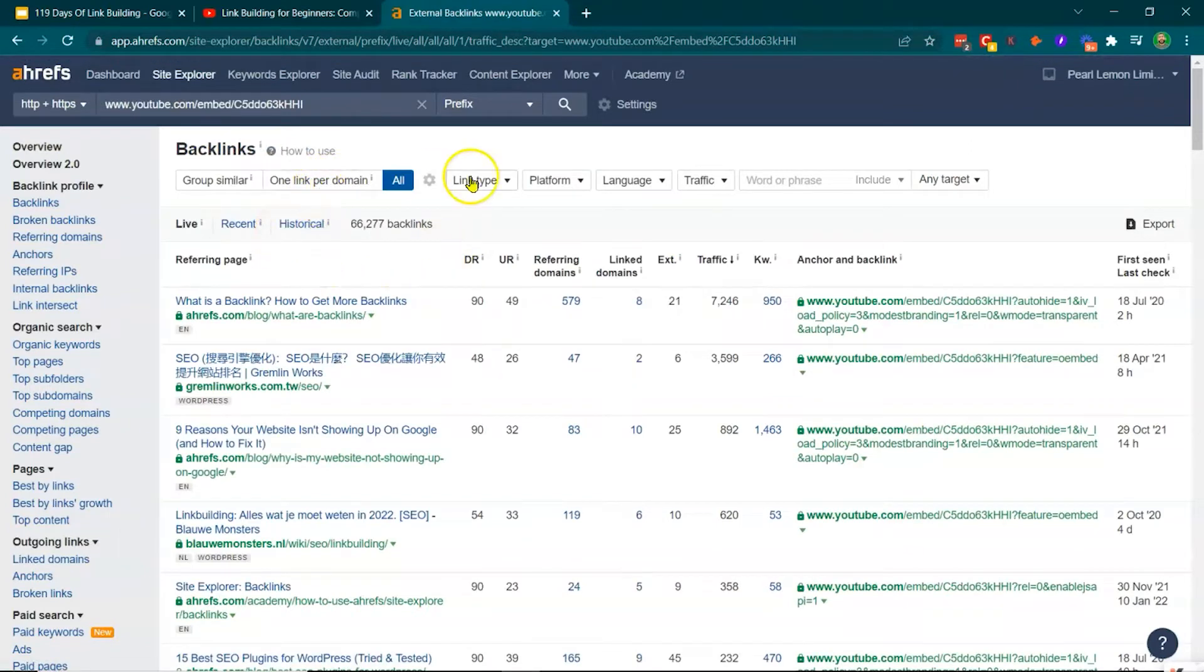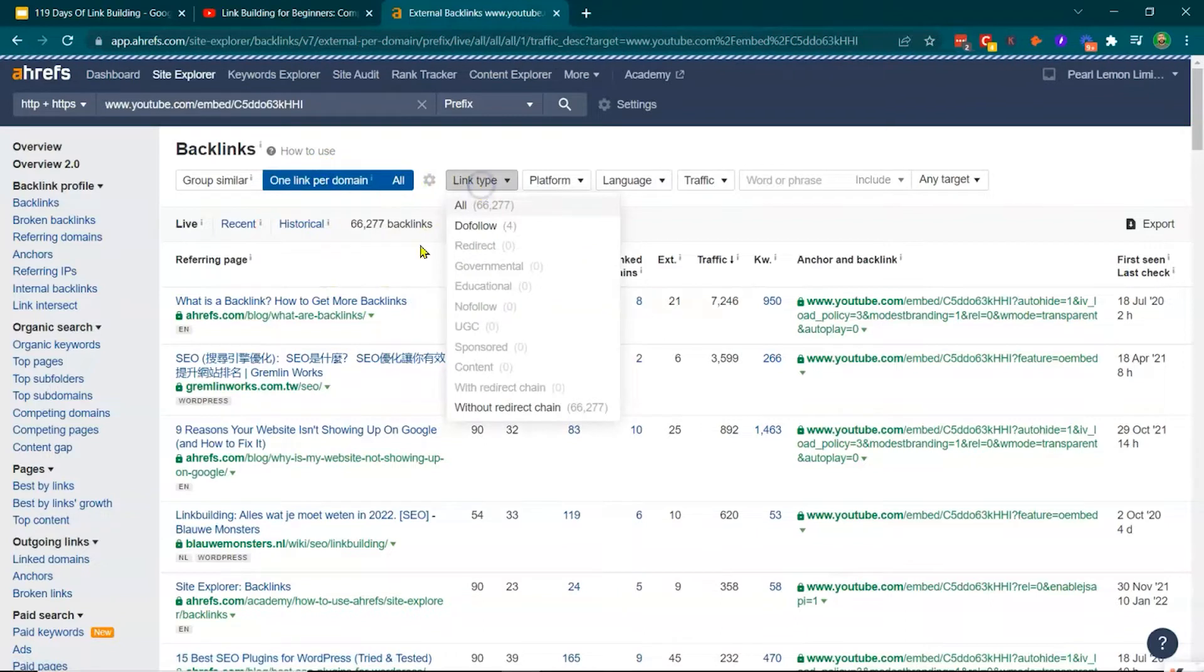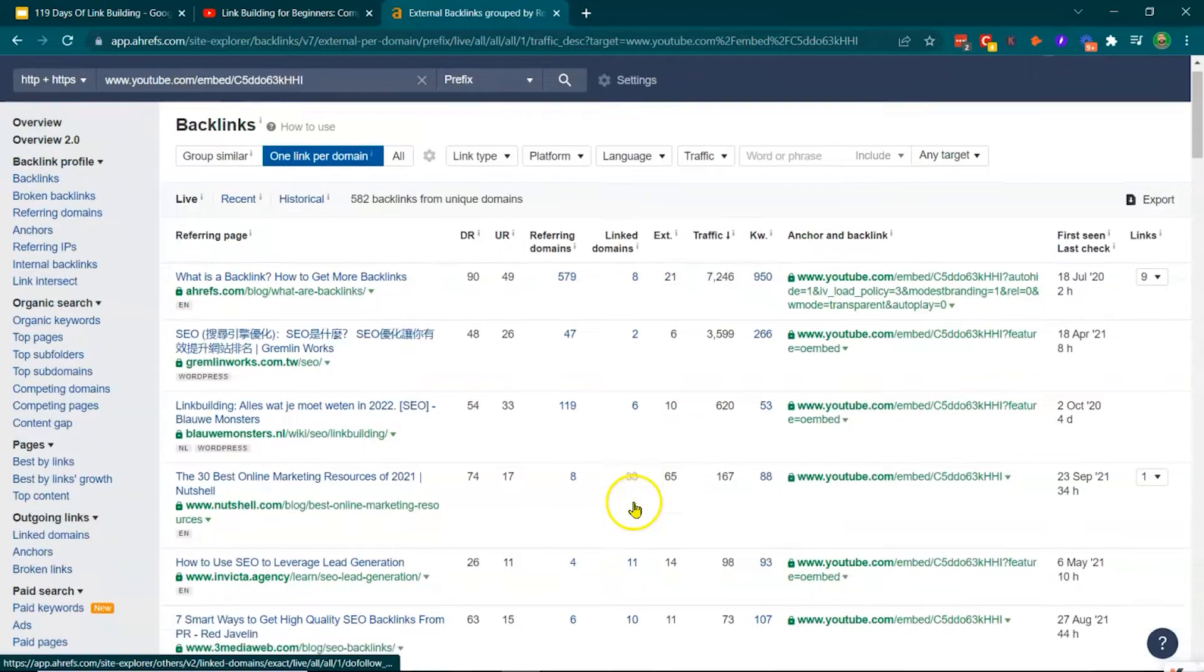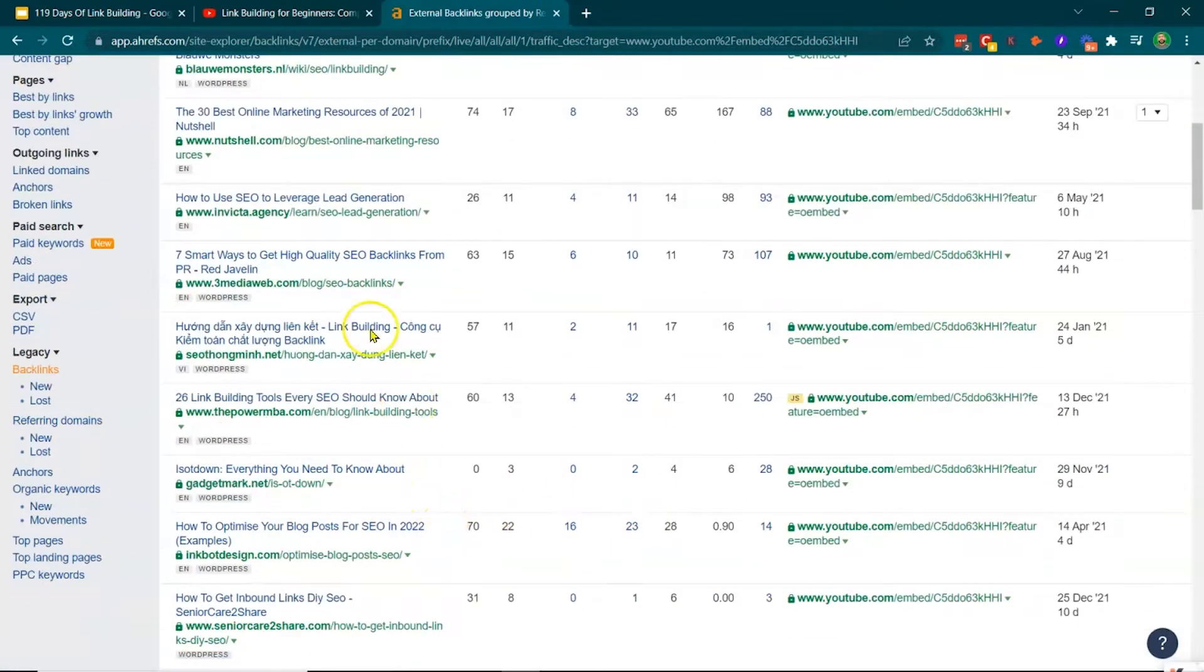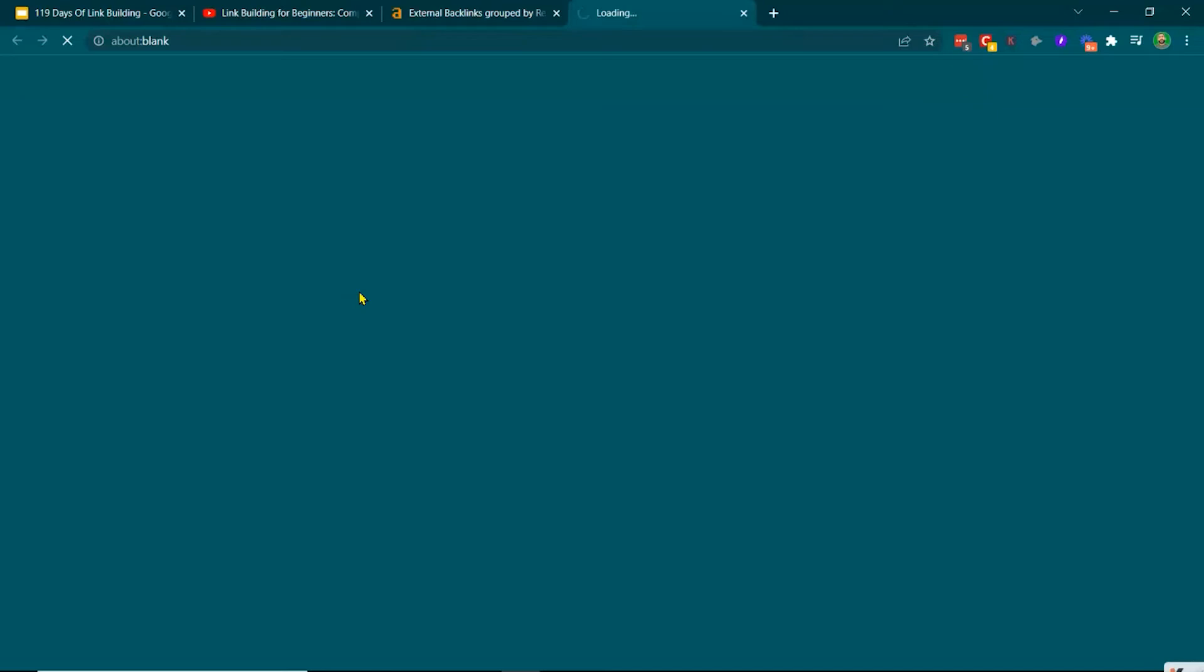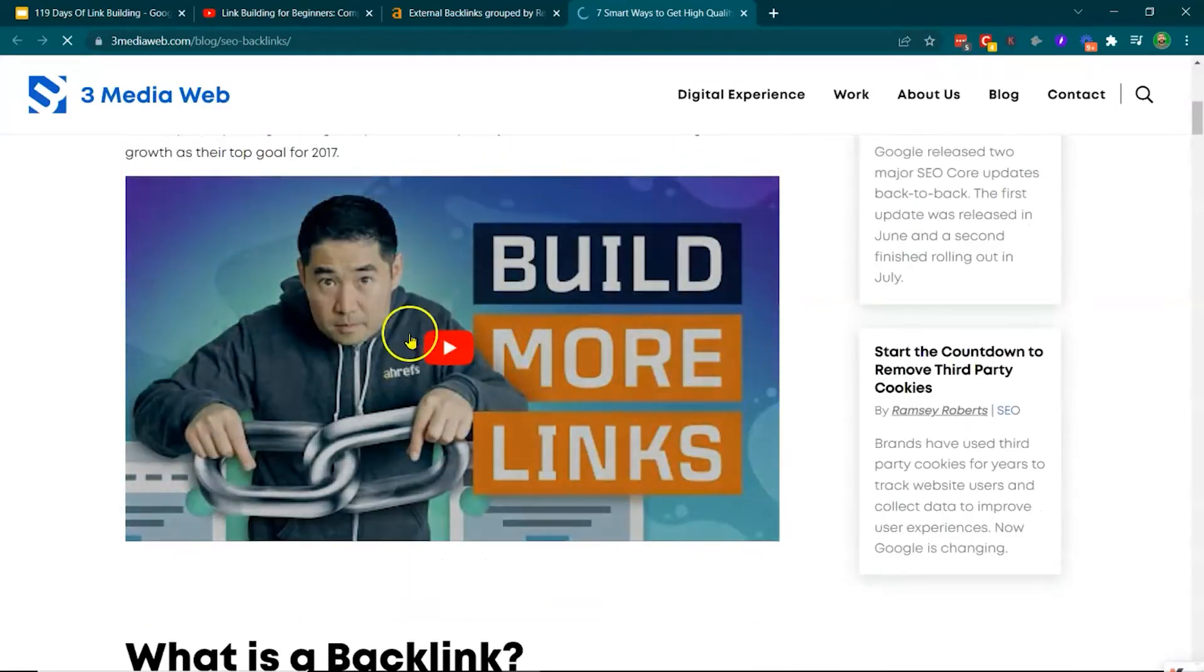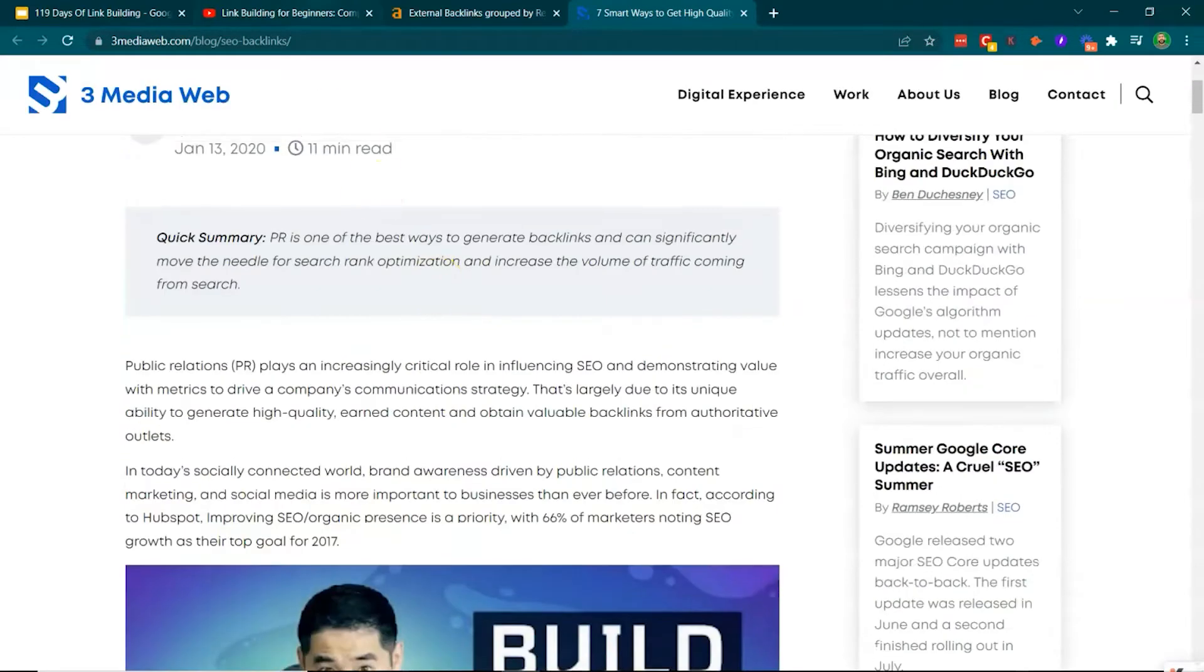So this is the link and it's been linked to in a bunch of places using the embed code. So now if we look at one link per domain, link types, do follow, there's four, you'll see all of these sites. So if we go to, for example, seven ways to get high quality backlinks, they're mentioning this video here.